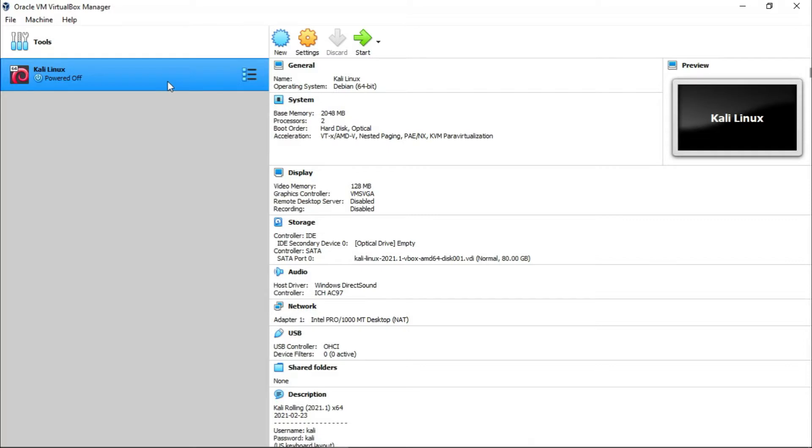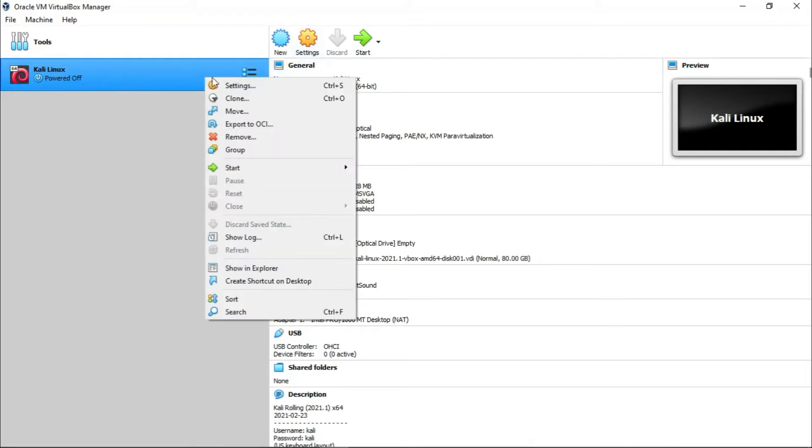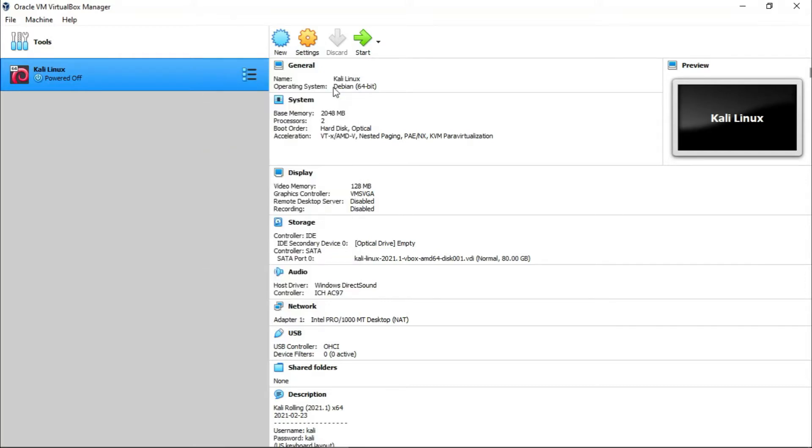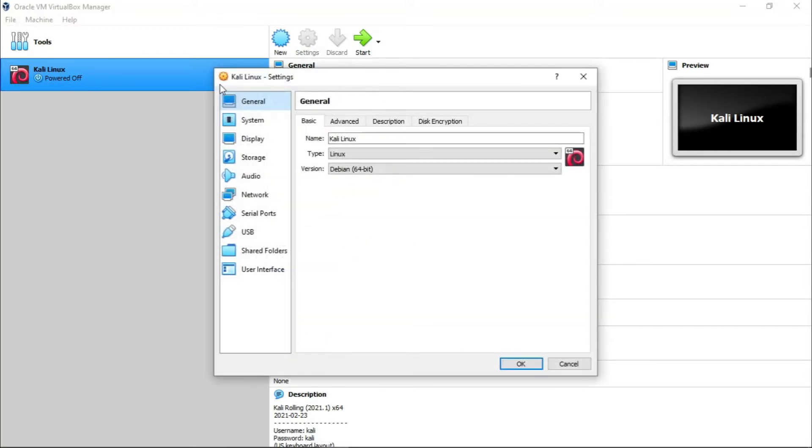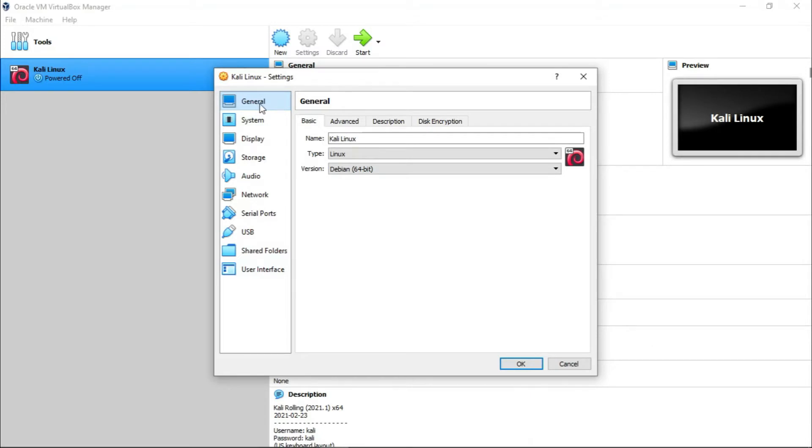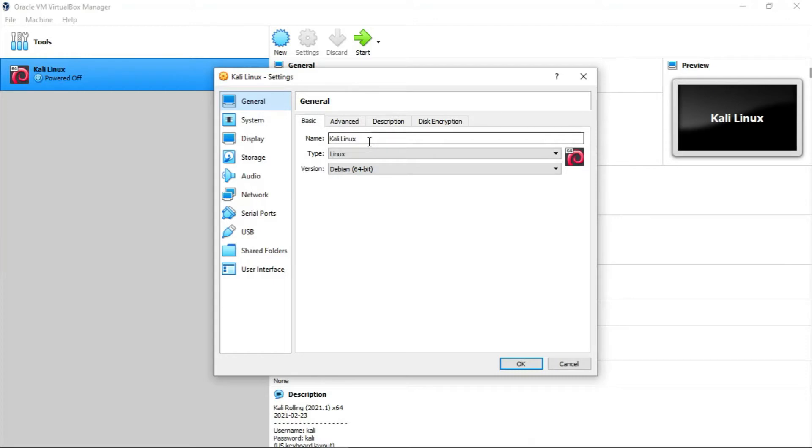So now to configure it properly you can go to Settings, or right-click and Settings, or press Ctrl+S. After this you will get a small window box. Now here you will get different options on your left and right. Inside the General option, as you can see I am inside the Basic tab.